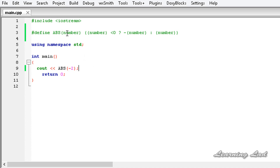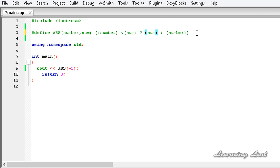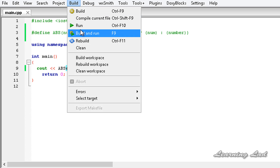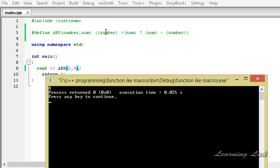If your macro is going to take two parameters, they are separated by a comma — for example, 'number' and 'num'. We're going to check whether number is less than num. If it is, we return num; else, we return number. We pass two parameters: 2 comma 4. Building and running returns 4, because 2 (number) is less than 4 (num), which is true, so it returned num which is 4.